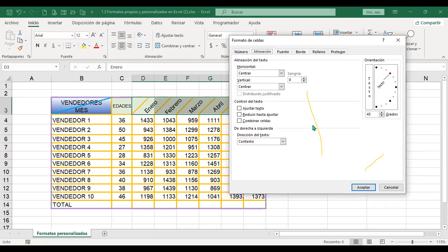Brenda, ¿tiene alguna consulta, algún aporte, alguna duda? Recuerde que puede igual aportar, dar una sugerencia, preguntar mediante micrófono, mediante chat, mediante la mano virtual, como quiera. Ya sabe que puede hacerlo.